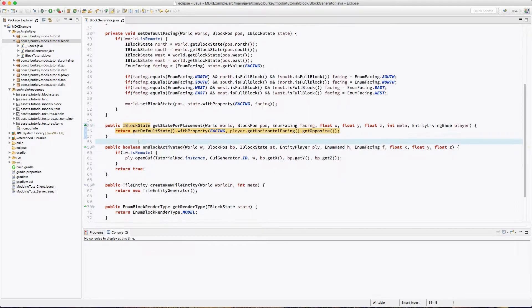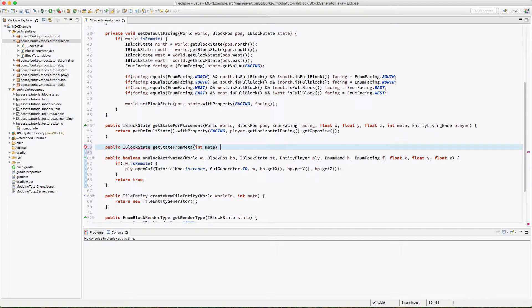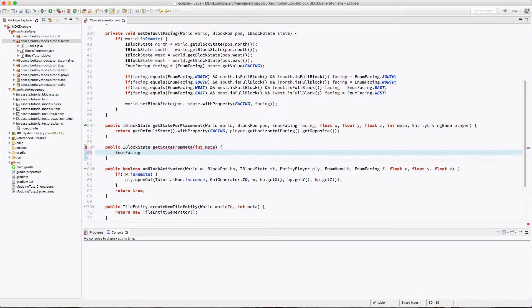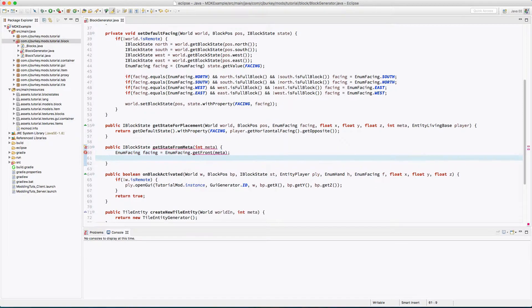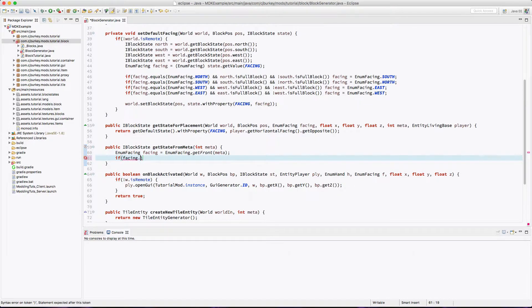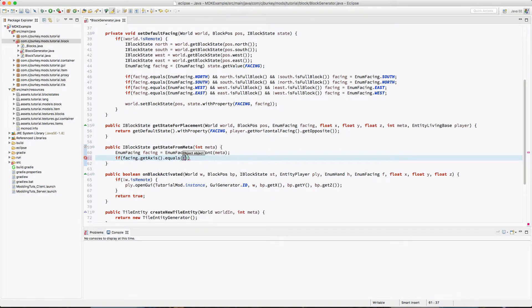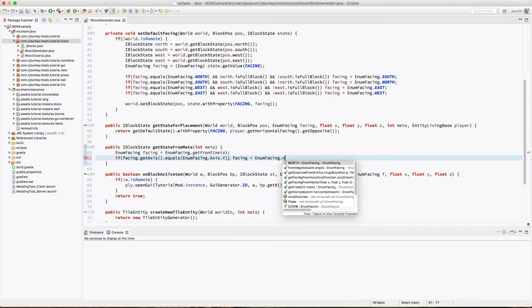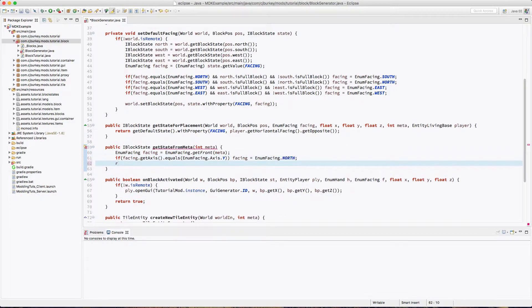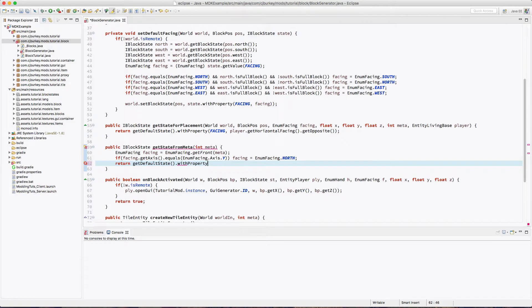So now we're going to extract a block state from metadata. This is so it's actually saved in the world instead of being erased, and it just gives us our metadata. Now we want to pull enumFacing out of the metadata. Luckily, enumFacing has a method to do this for us. Now we've got to make sure that if our axis is the y-axis, we're just going to default it to north. And then we're going to return getDefaultState with property of facing and set it to face.